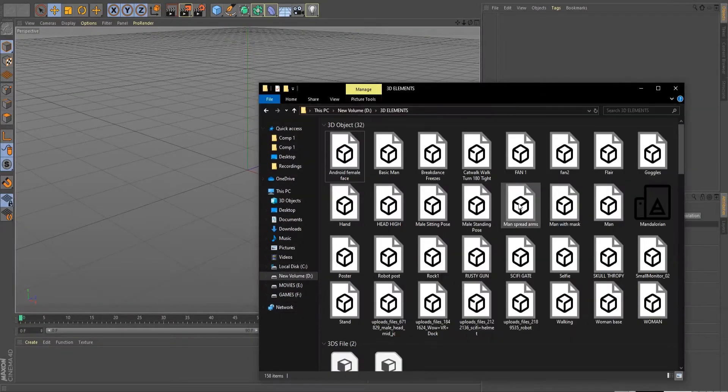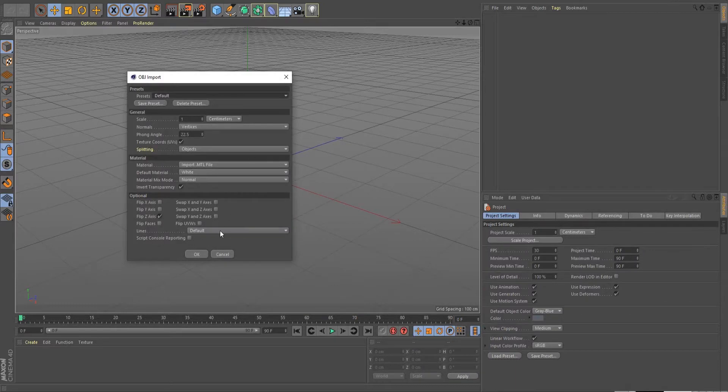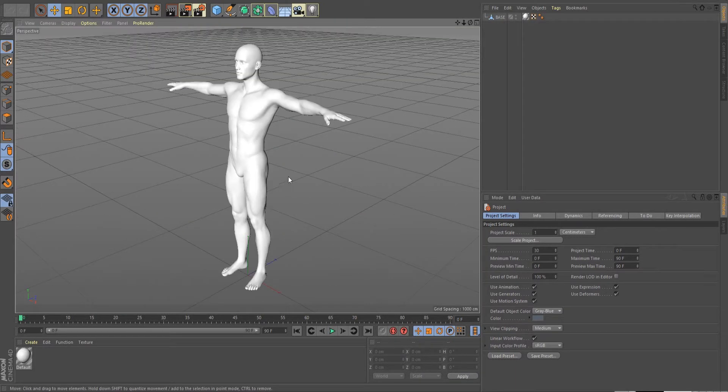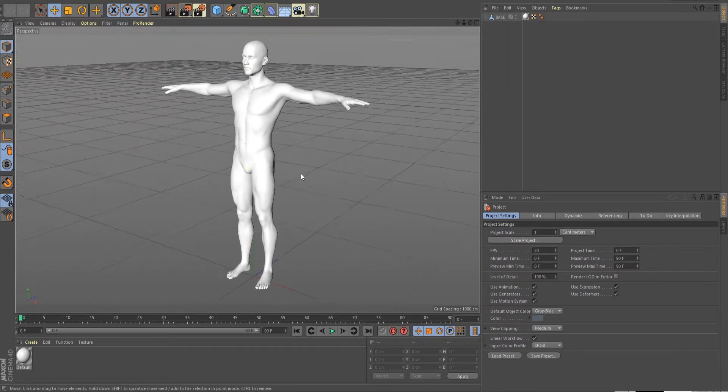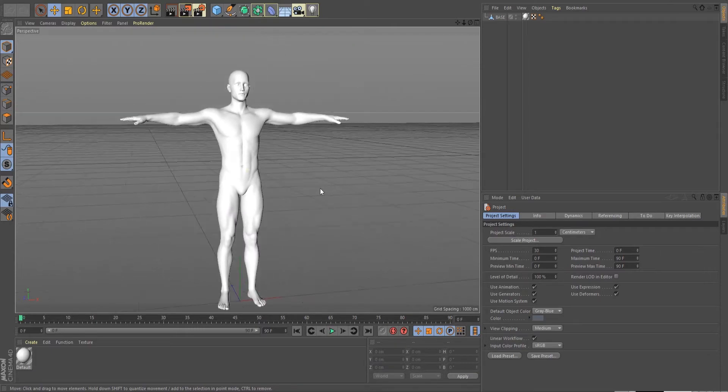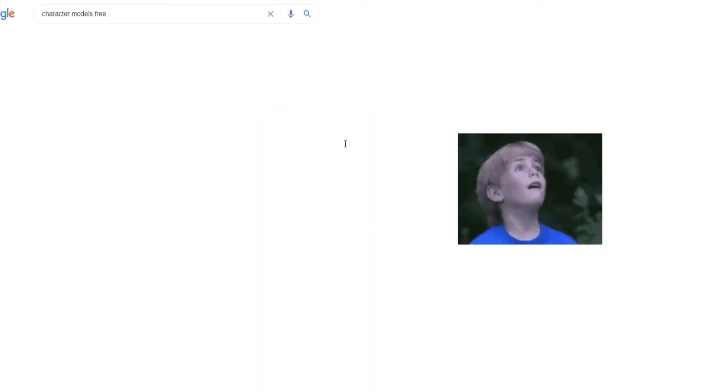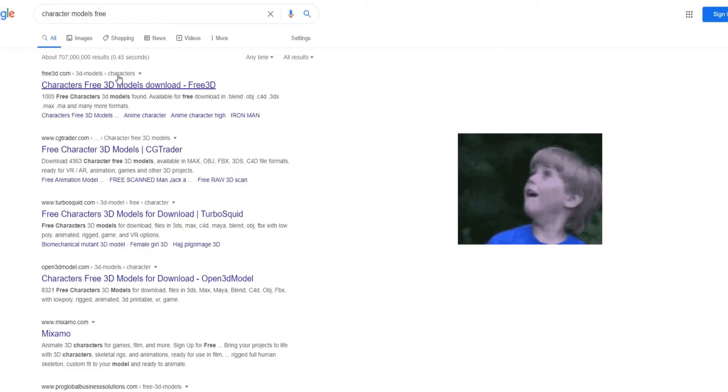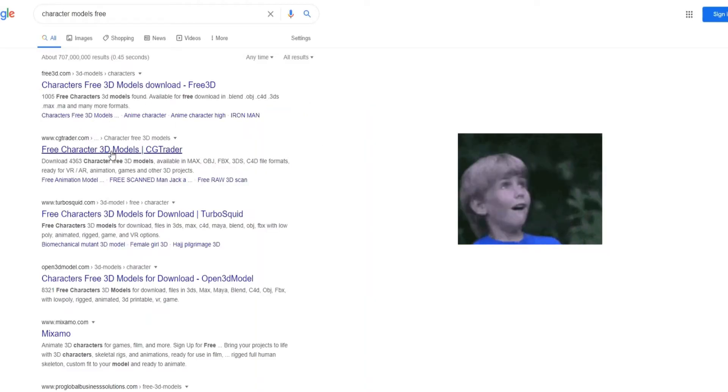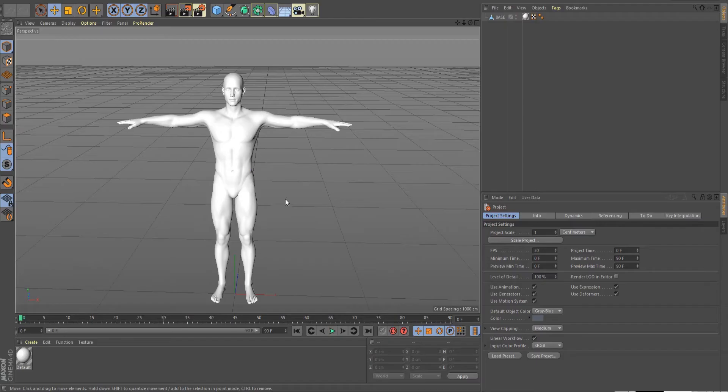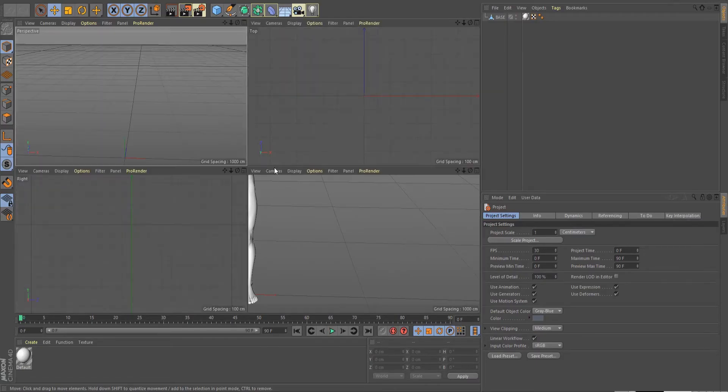Import your OBJ. I created this model using other software. You can find a lot of character models for free if you search it up on Google. Click the middle mouse button to open up four views, hover to the front view tab and middle click again.